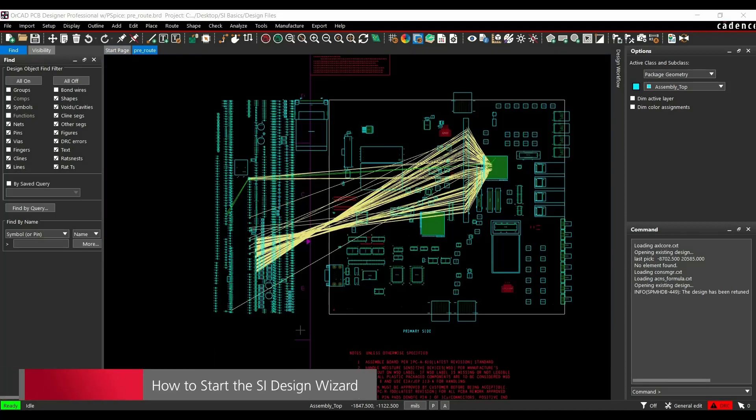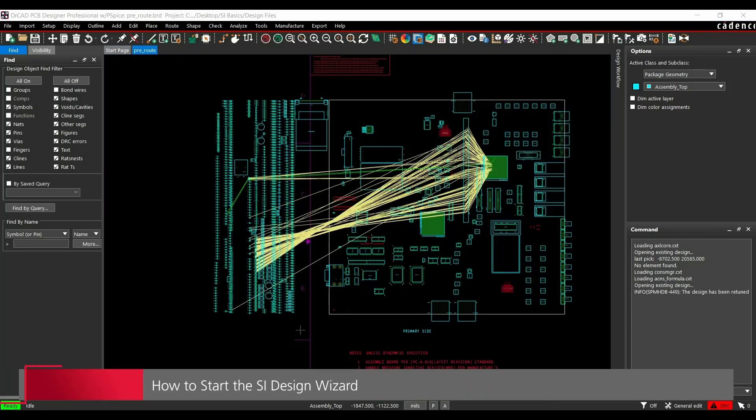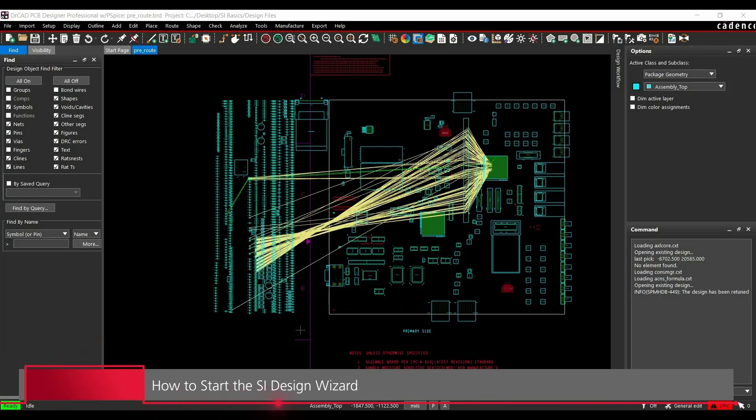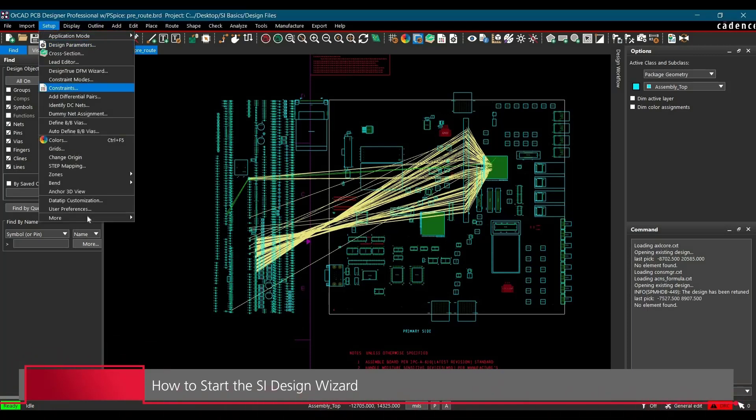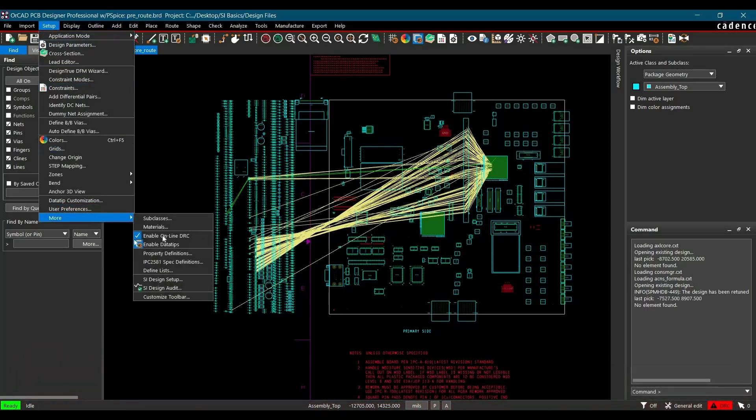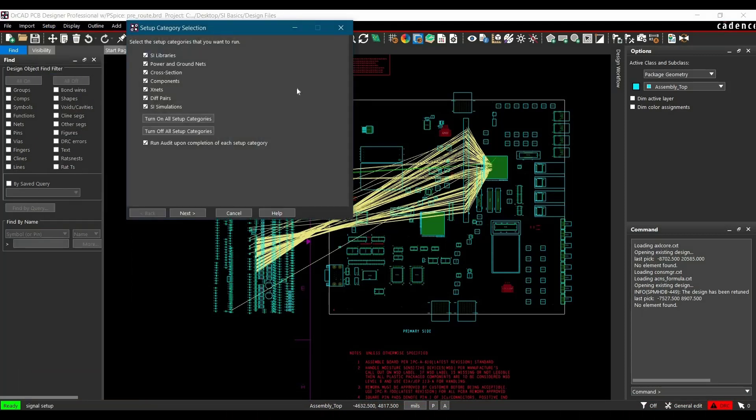Now the stage is set to run the SI Design Setup Wizard and configure it for running any signal integrity simulation. To do that, we have to go to Setup, More, and click on SI Design Setup.